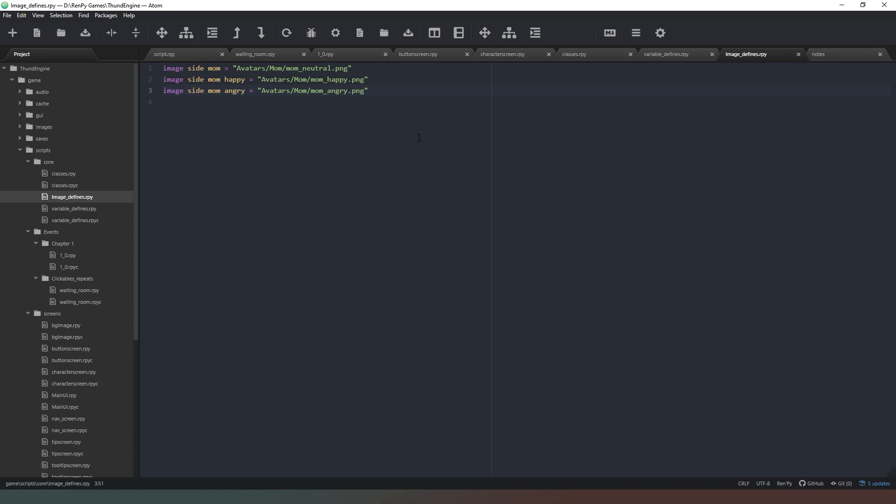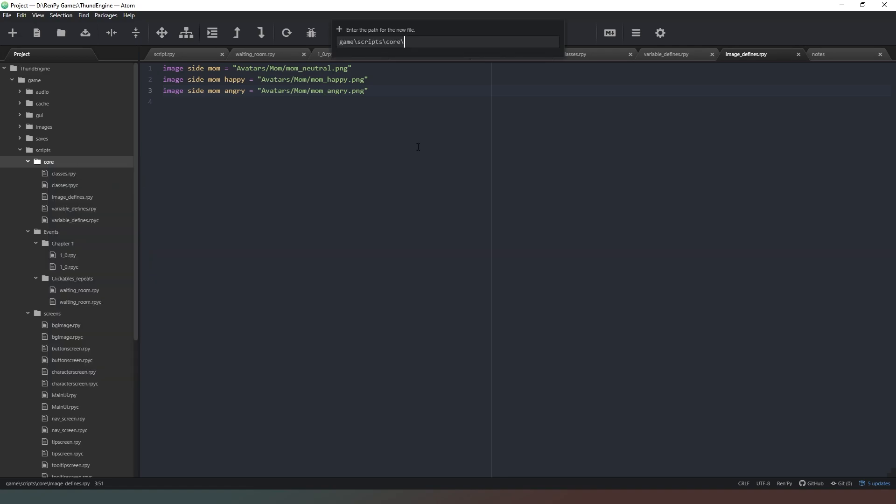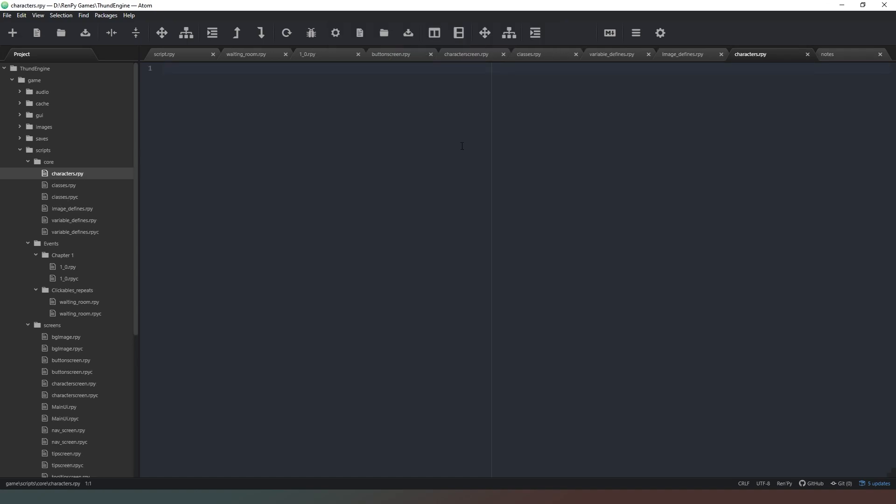Next thing we want to do is actually declare our characters. So what we're going to do is we're going to create another file in the core folder. I'm going to call this one characters.rpy. Now we don't have to put any of these things in separate files. I'm just doing it for the sake of organization. You can put the things wherever you want to put them.